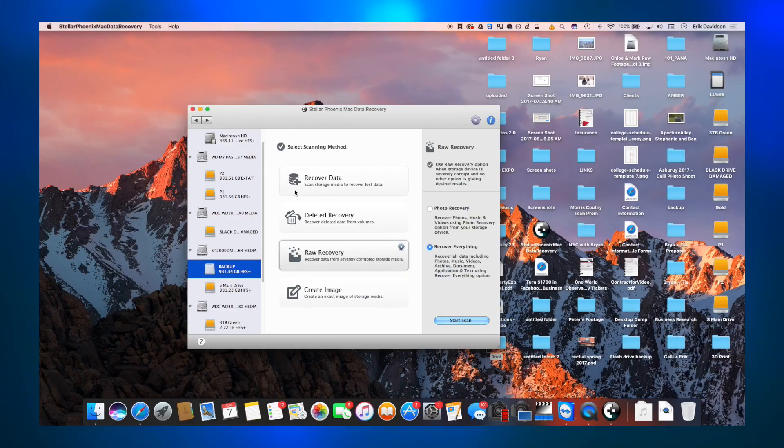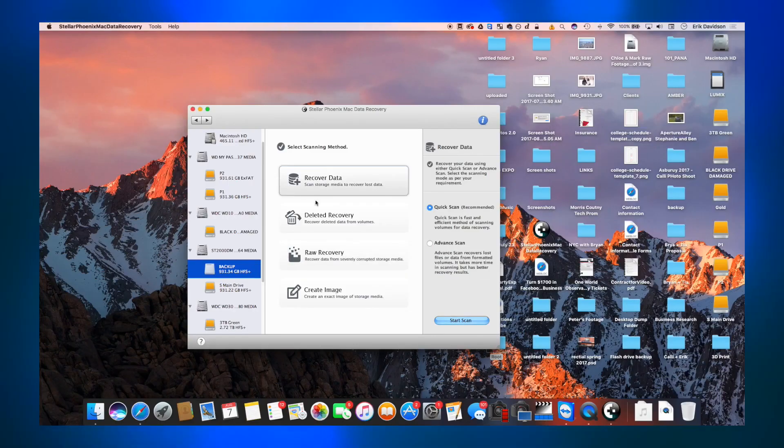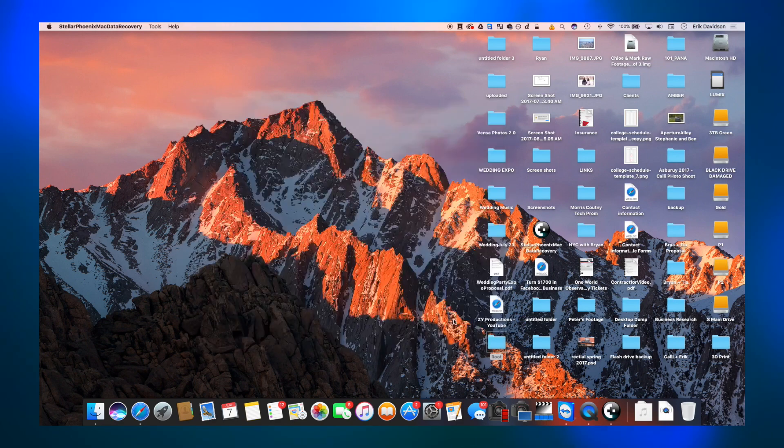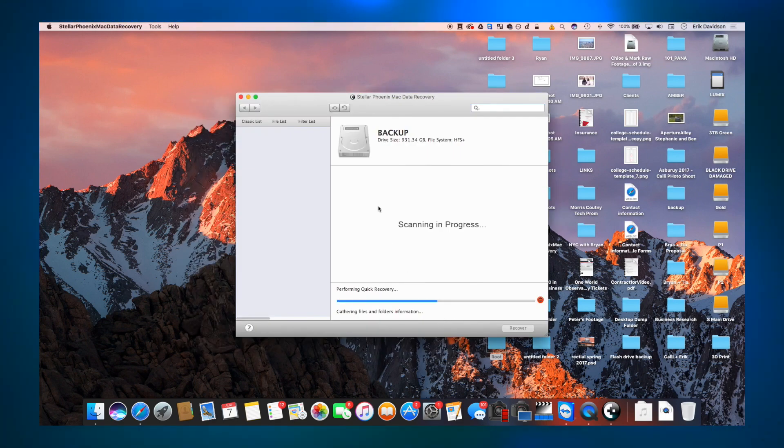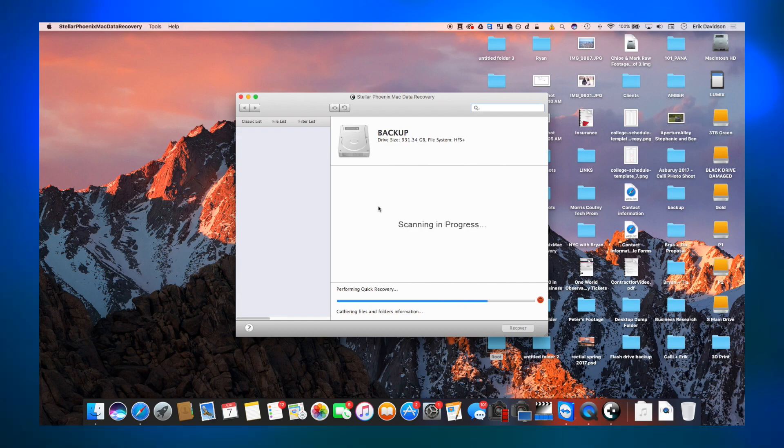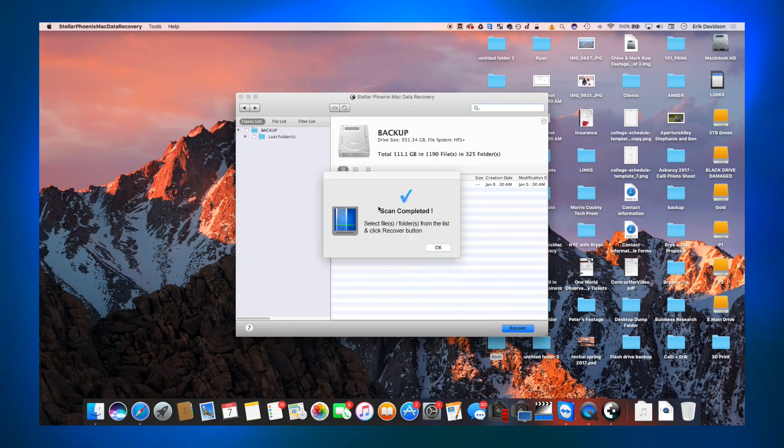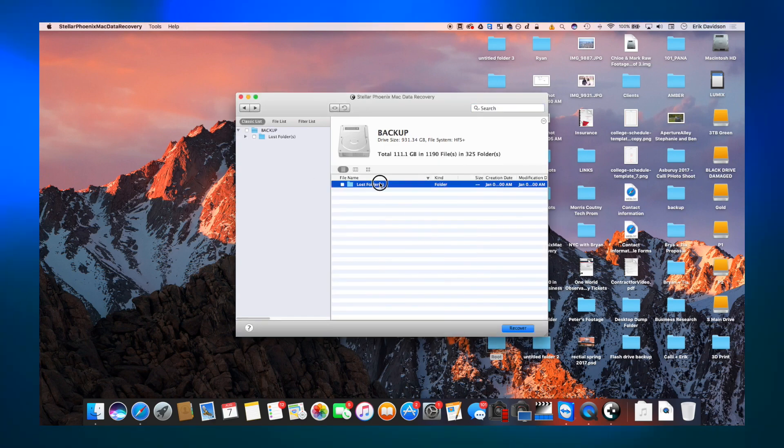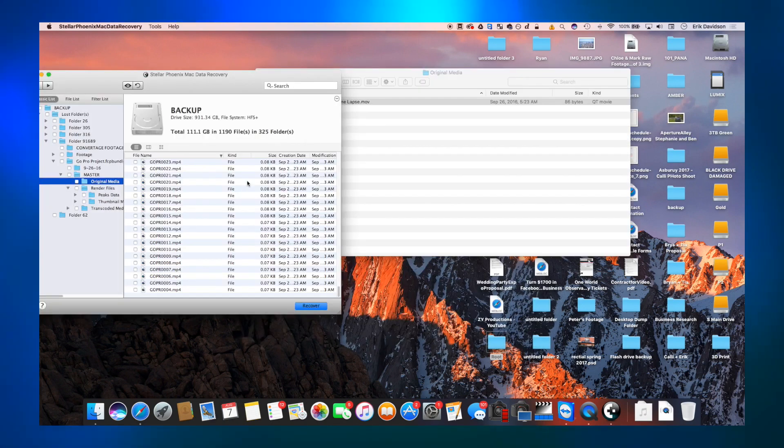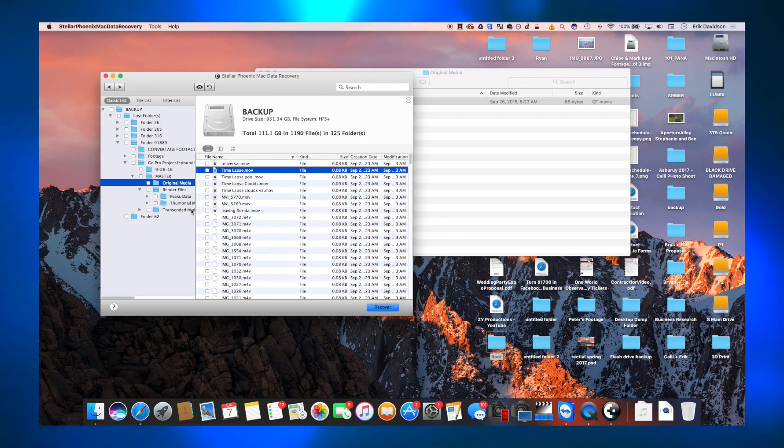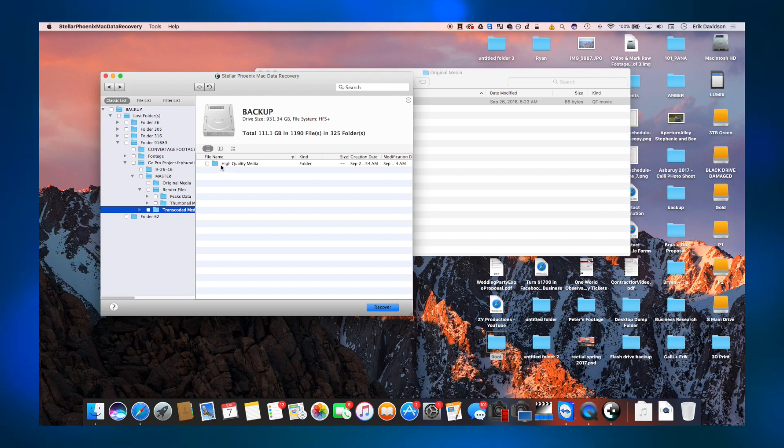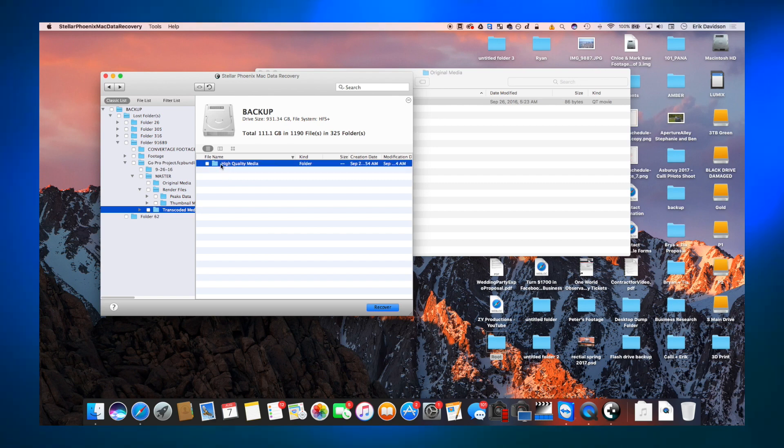In my scenario, all I needed to do was the recover data quick scan. And it found all the files. They were all basically in their same file location. I could click on everything and have everything be recovered. But I didn't want everything to be recovered. I just found one file that I needed. And I clicked on that file, I clicked recover.